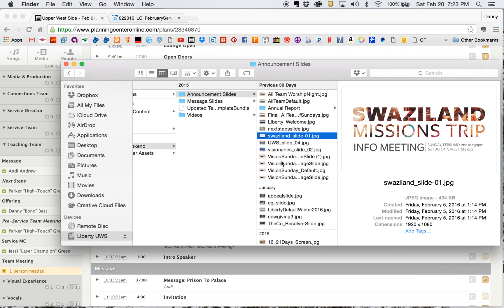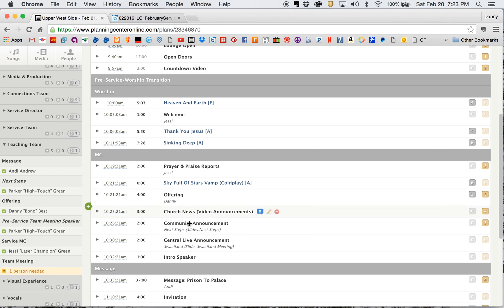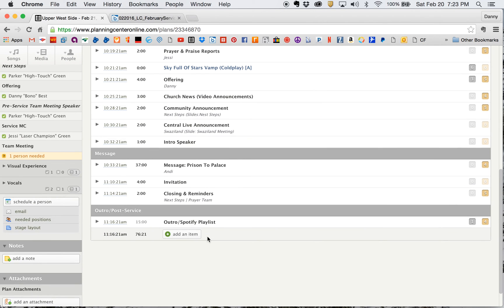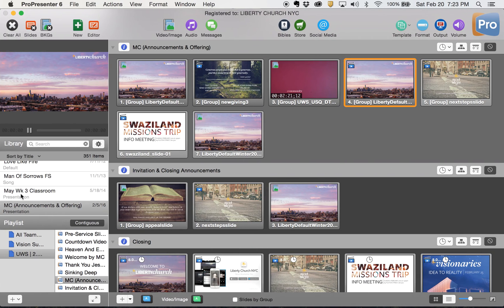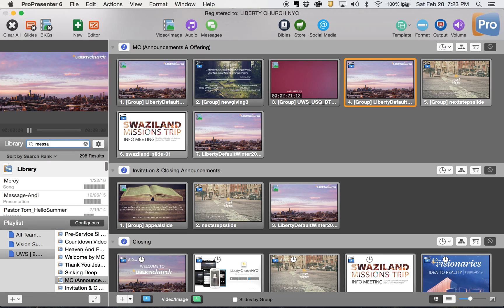So in my announcement slides folder, I have a Swaziland slide. So I'm just going to take it, drag it over. If you have the slide, great. If you don't have the slide, you can just drop it anywhere in the thing that you want and then move it. And there we have the MC section. Okay. After this, we have Andy's message from prison to palace. I've already made this message.